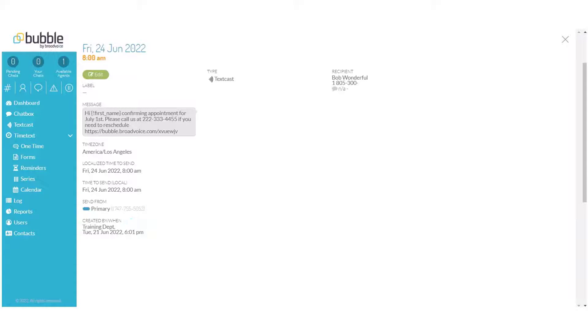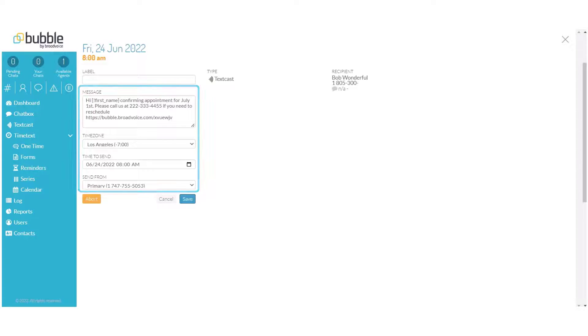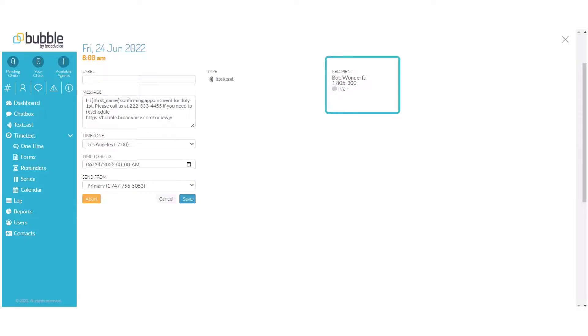On the right, you'll see a recipient list. To edit the text cast, simply choose Edit. You can adjust the message to be sent, the time zone, the date and time it's to be sent, the number that you would like it sent from, and you can remove people from the recipient list.